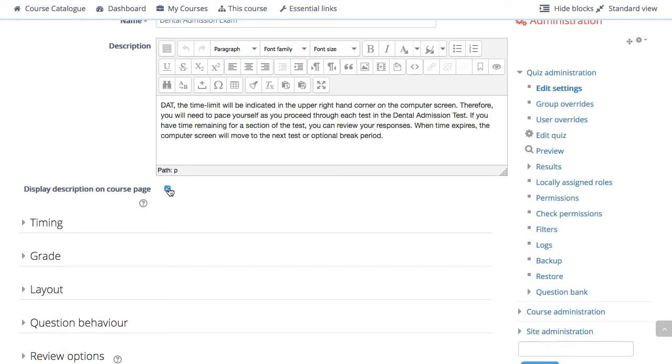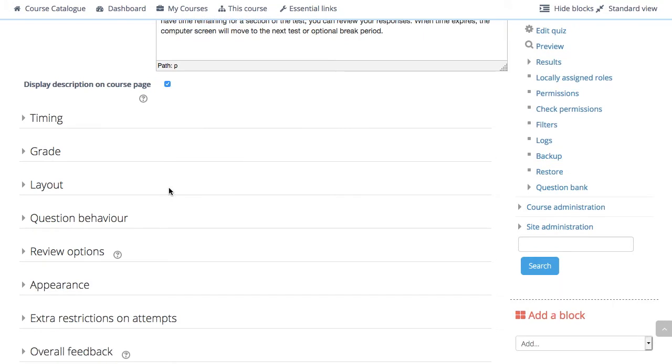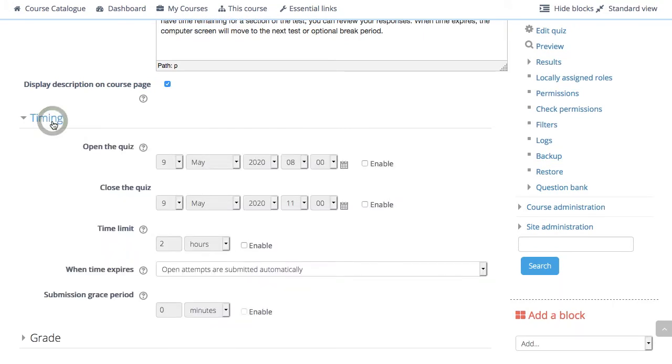The next settings we are going to look at are under the timing tab. These settings decide when the quiz should be available to students to attempt.